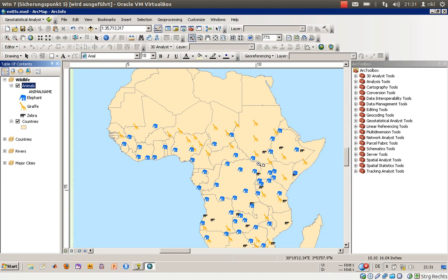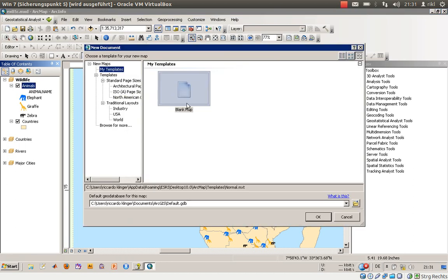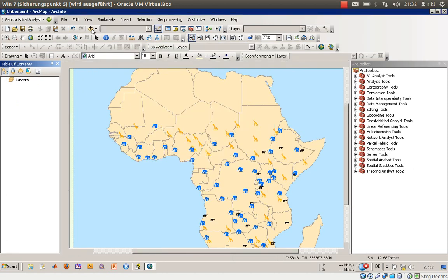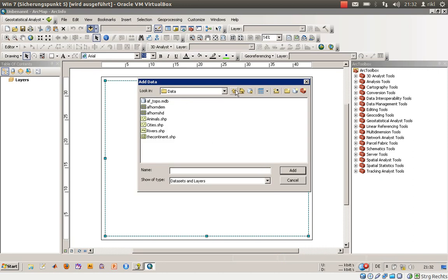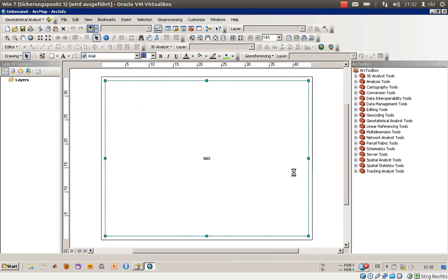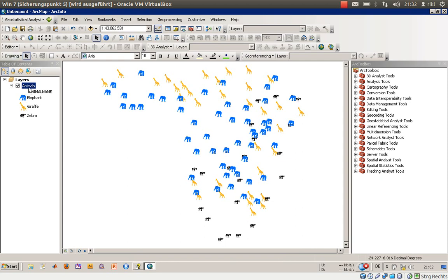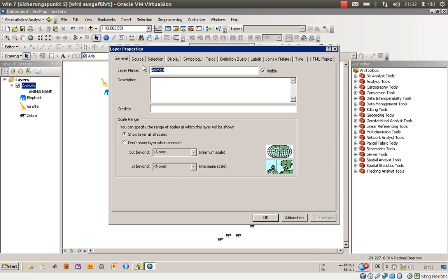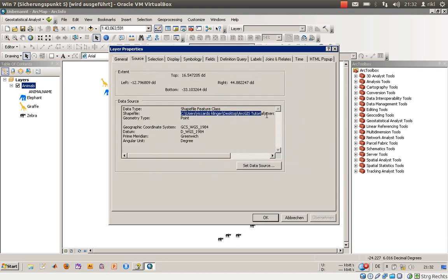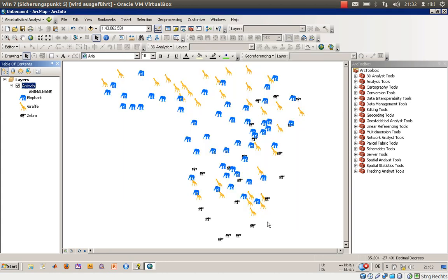If you would like to distribute your layer file, please make sure that you also send the shapefile, because they are both connected to each other. For example, if you open a new document and add this layer file, it works because it knows where the shapefile is. You can right-click on it, go to Properties, and under Source you can see the shapefile path. Please make sure you zip the whole package — the layer file and the shapefile together. Thank you very much for watching.